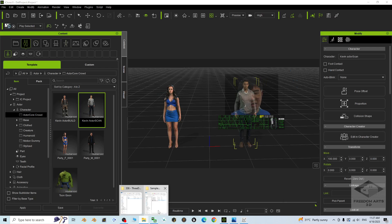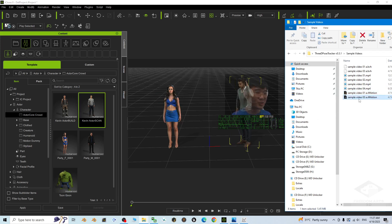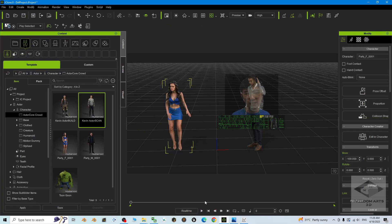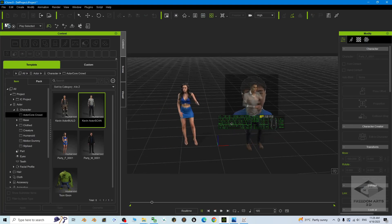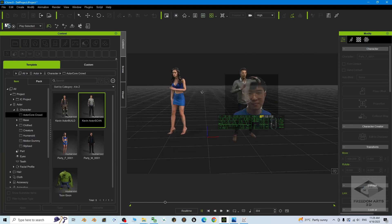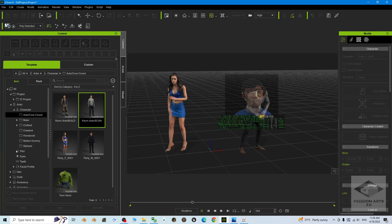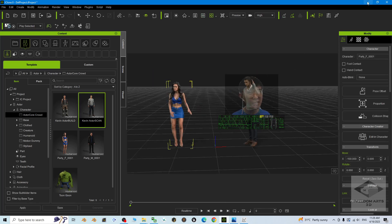Actually, let me correct that — sample video 01 is a man, so I drag it to the man. Sample video 03 belongs to a woman, so I drag and drop it onto the woman. Now playing it, you can see them performing the motion capture recorded just now. This is the mocap, this is the motion capture — and everything is working.